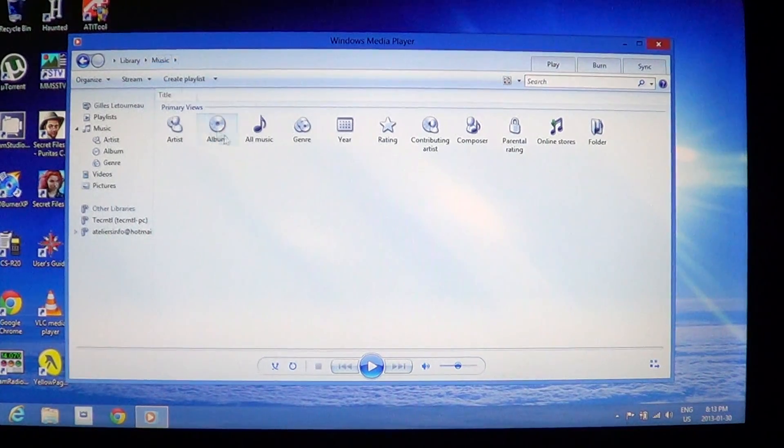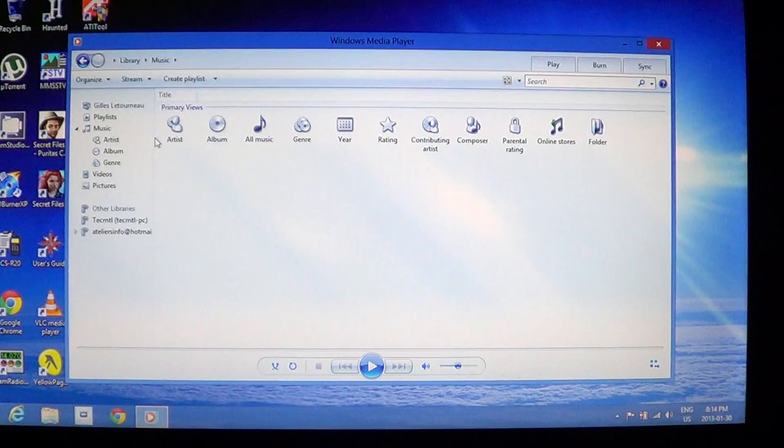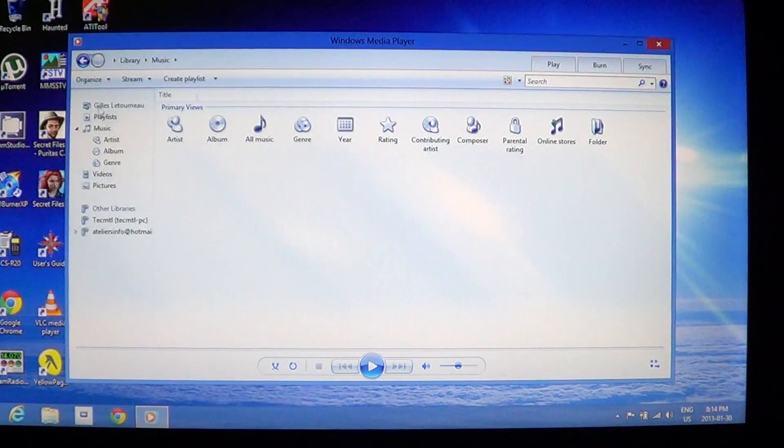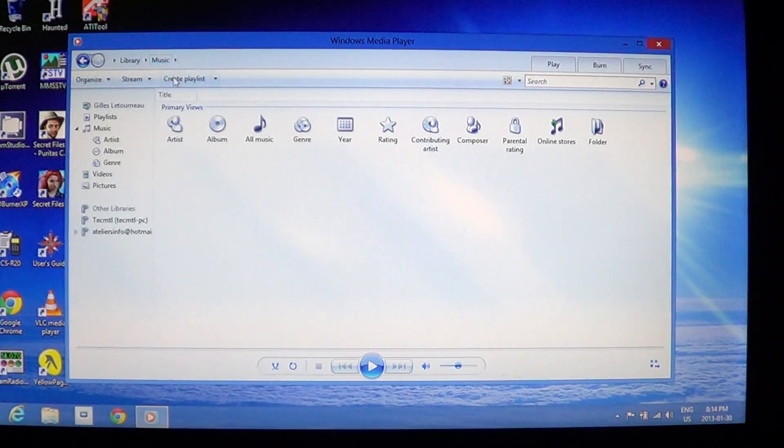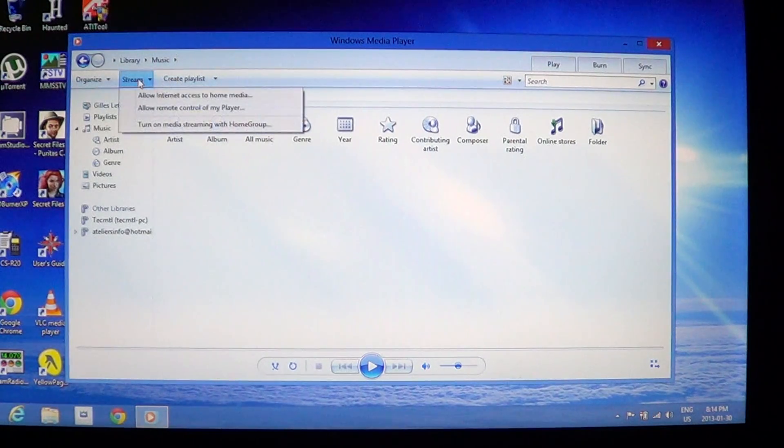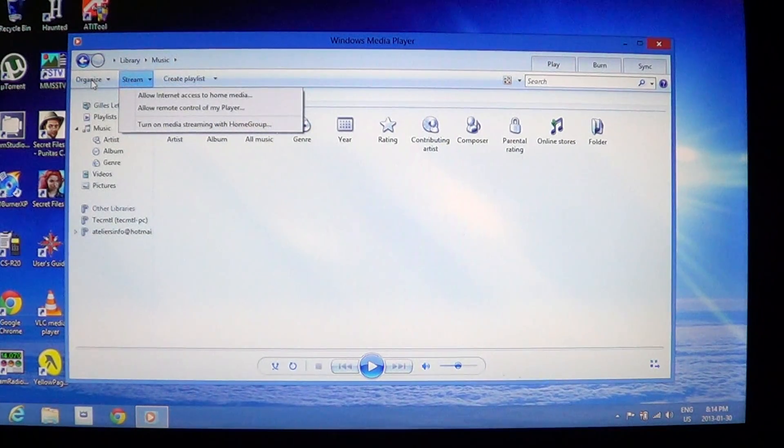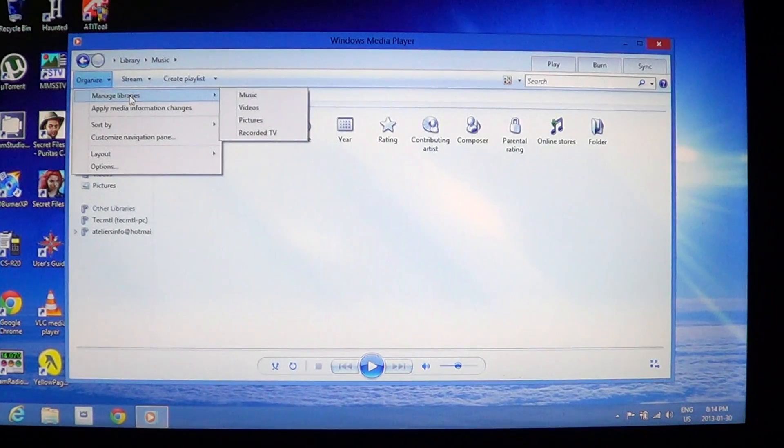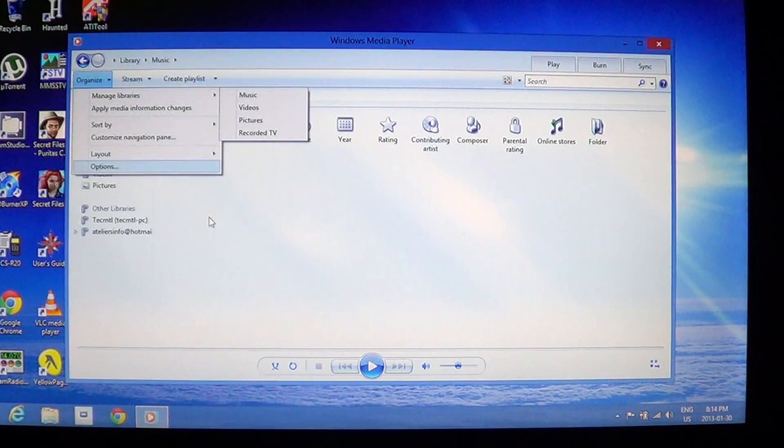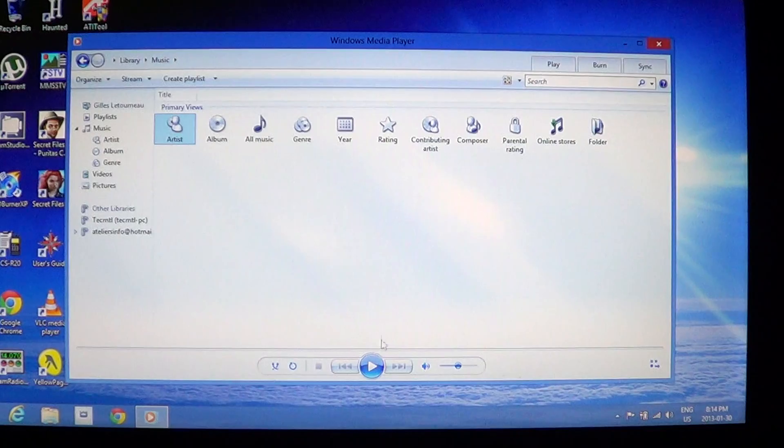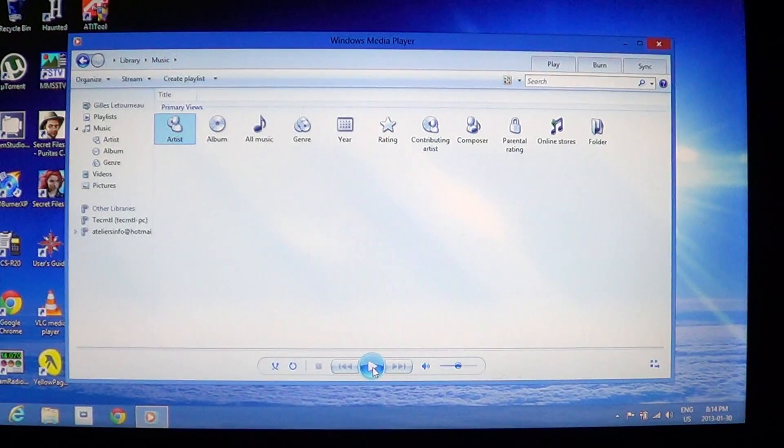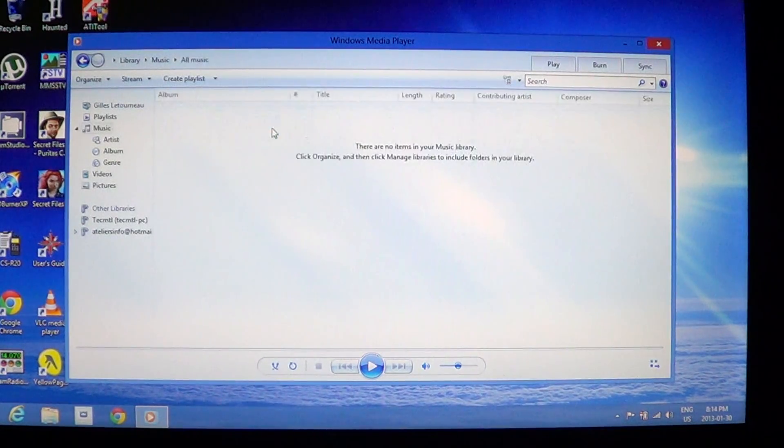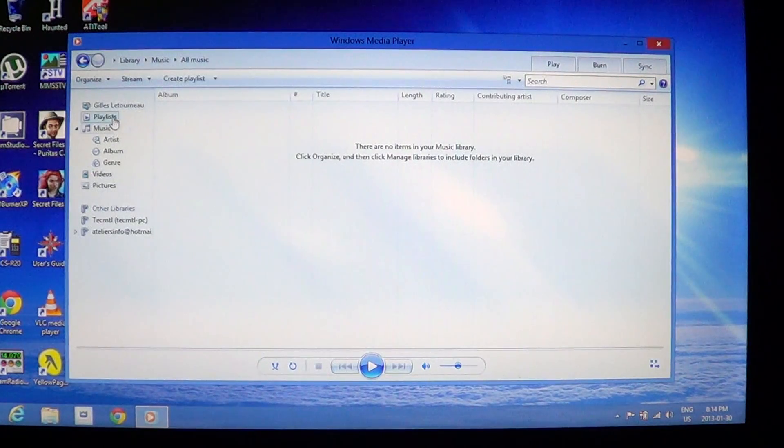And so here you've got, of course, your album, artists, music, and all types of media is available here. It's streaming, and of course you can organize the libraries, so it's pretty much like the original media player.